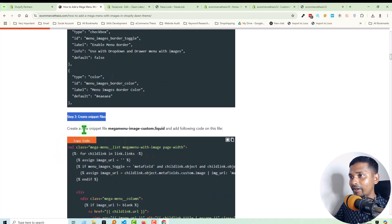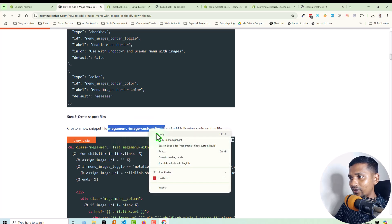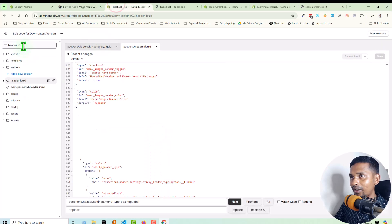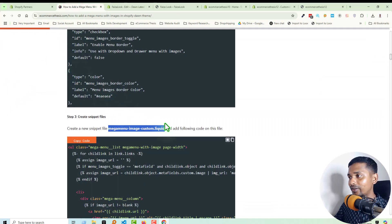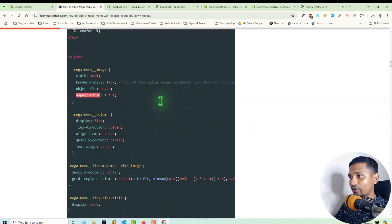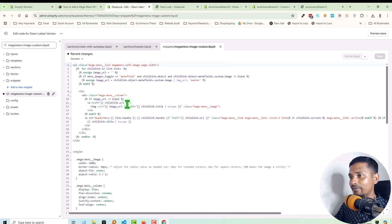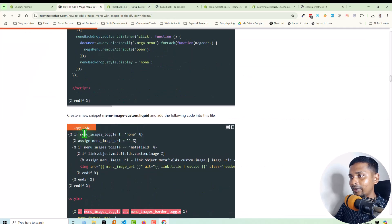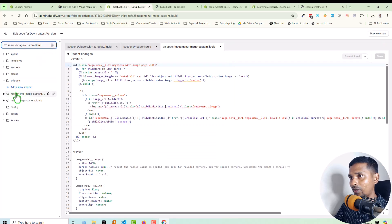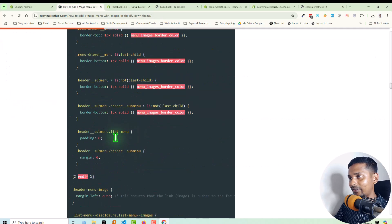Step three: create a new snippet file named 'mega-menu-image-custom.liquid.' We have already created this file — just copy and search the file name; it's under Snippets. Then simply copy and paste the code. Also create another new snippet named 'menu-mega-image-custom.liquid' — we have created this file also under the Snippets folder — and add this line of code.